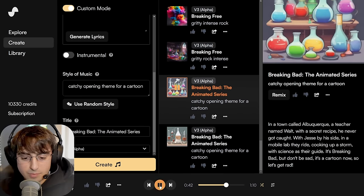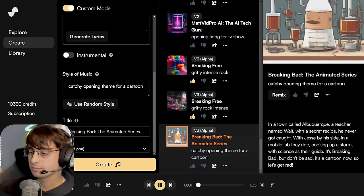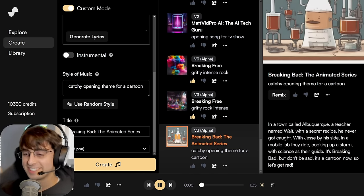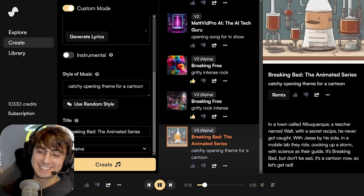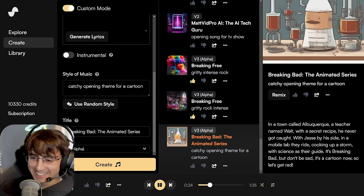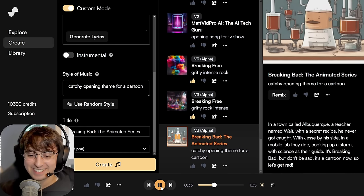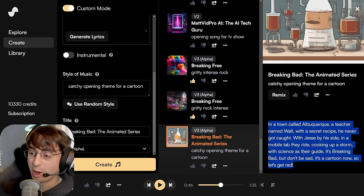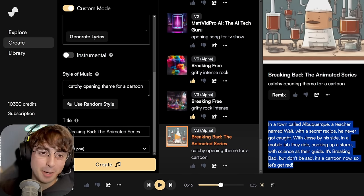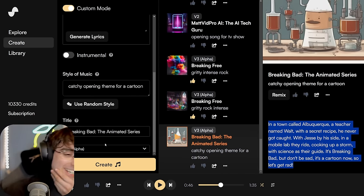Does this not have lyrics? Hmm. This has been a consistent bug with Suno AI where the AI will just refuse to generate lyrics for some reason. So that's a bad one. The other generation plays: 'In a town called Albuquerque, a teacher named Walt with a secret recipe, he never got caught. With Jesse by his side in a mobile lab they ride, cooking up a storm with science as their guide. It's Breaking Bad, but don't be sad.' It sounds so good! This was a difficult prompt for V2, as you guys heard.